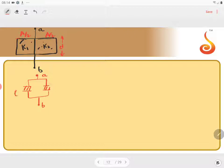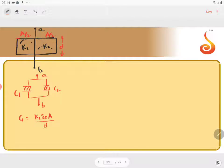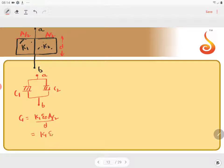This is C1, this is C2. What is C1? Here area of the plates of C1 is A by 2, but separation is D. C1 is equal to K1 epsilon 0 A by 2 by D. That is equal to K1 epsilon 0 A by 2D.